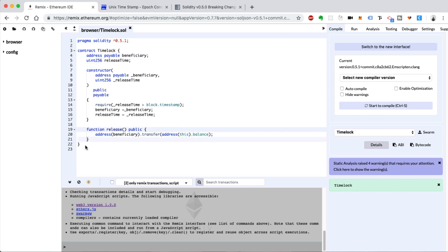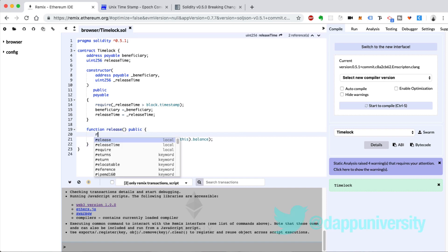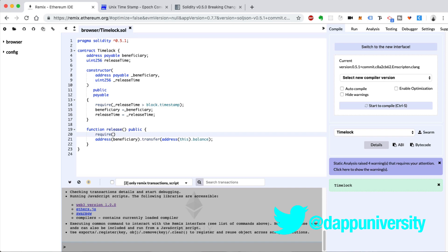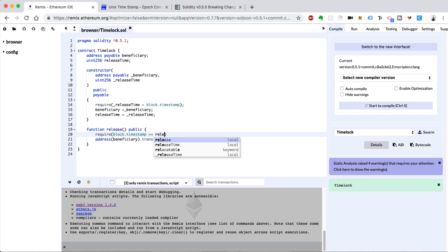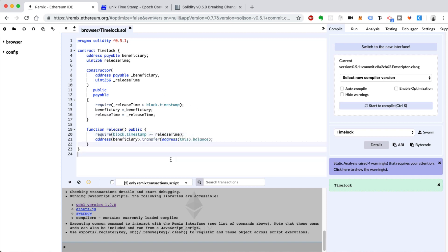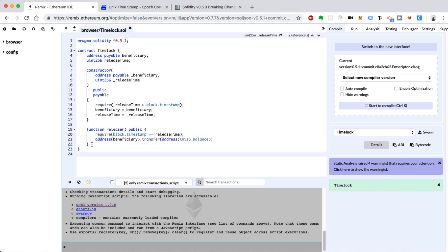We only want to release these funds if they are mature — if the release time is in the past. So we add a requirement: require that block.timestamp is greater than or equal to the releaseTime. If this requirement fails, the function won't finish execution and it'll return an error, as we'll see below.